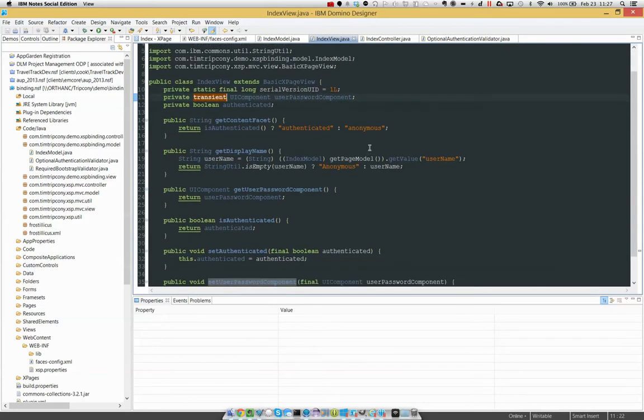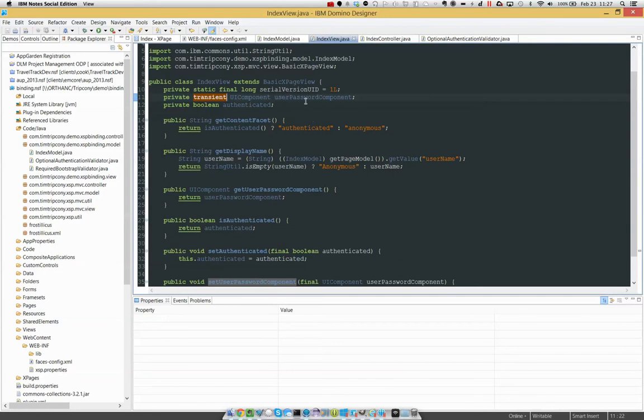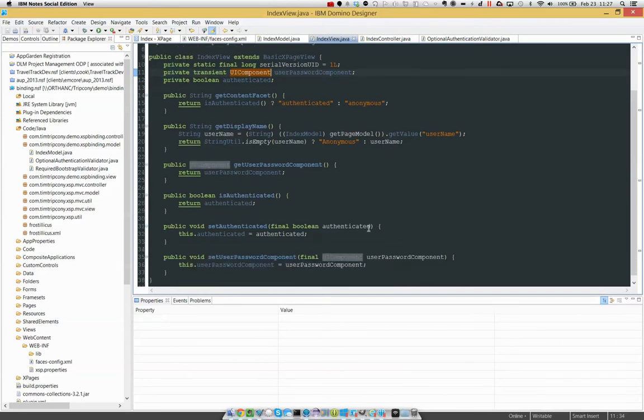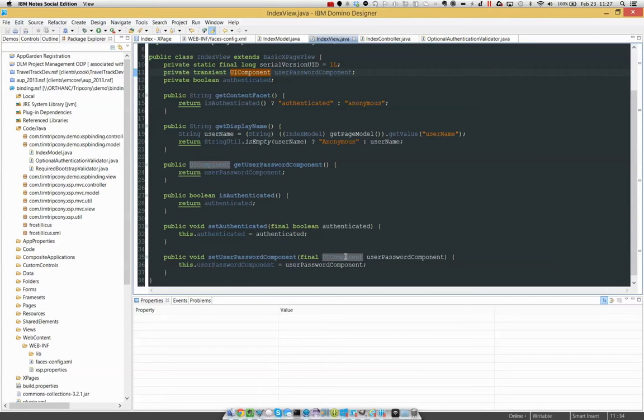So what that results in is, in addition to any primitive data or other objects I can store as properties of a bean, in this case I'm actually storing a component, a UI component called user password component. And because this is a valid bean, it has a getter that returns an instance of UI component and has a setter that accepts one.